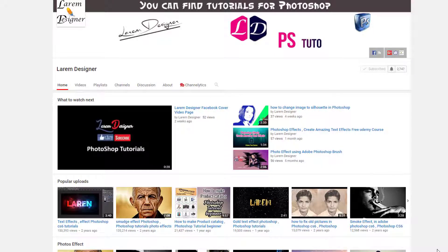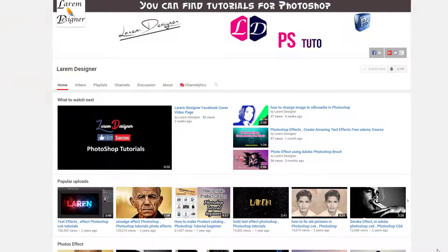Hello my friend, welcome to my new video tutorial with Larem Designer. Today I will show you how to create a new file with the size of any layer of your file.